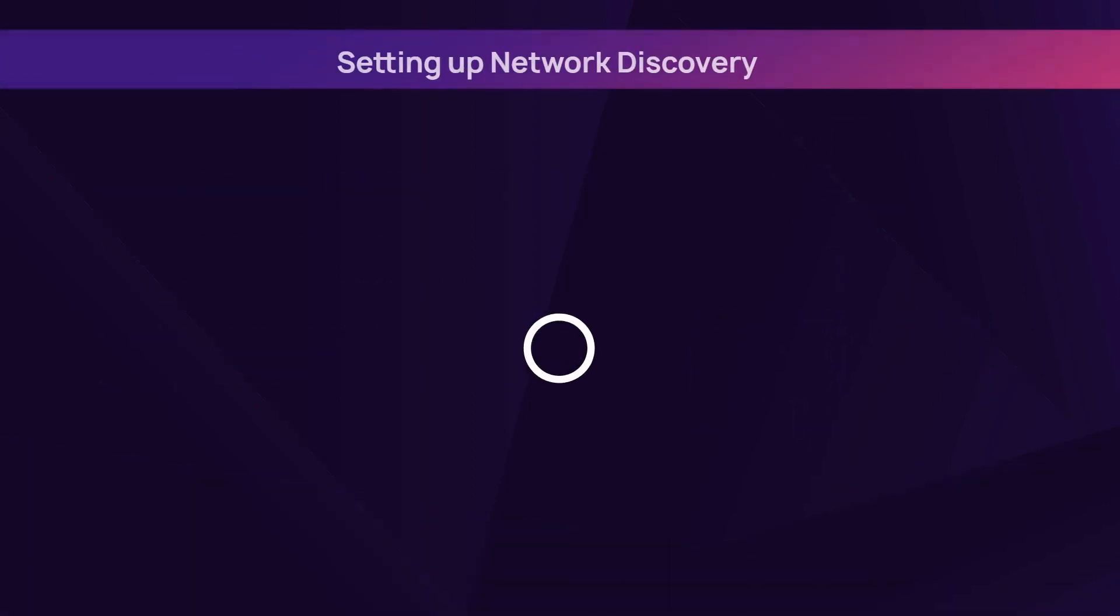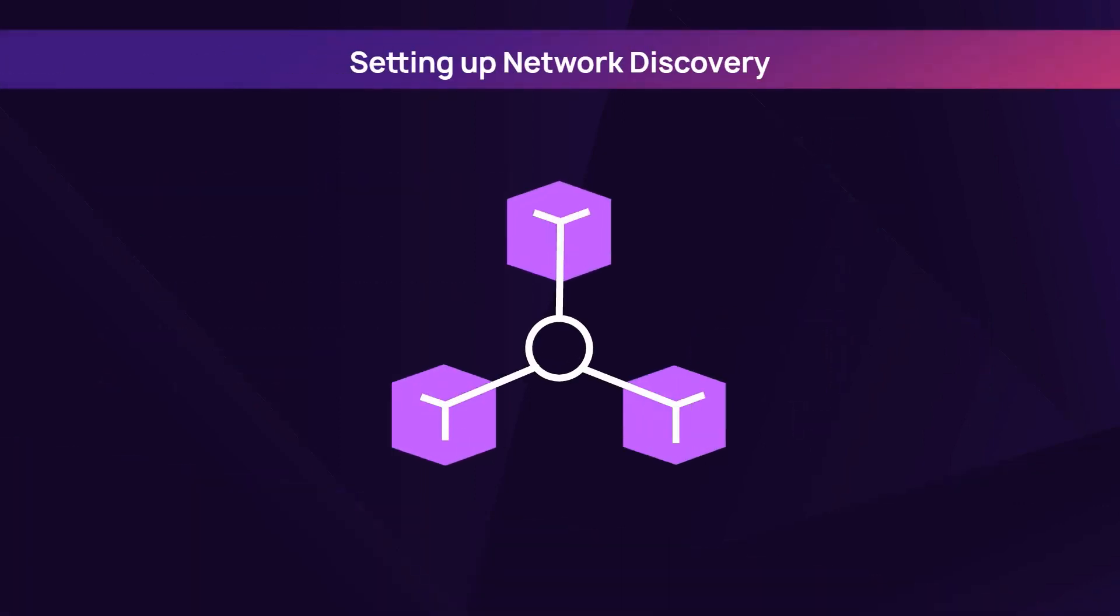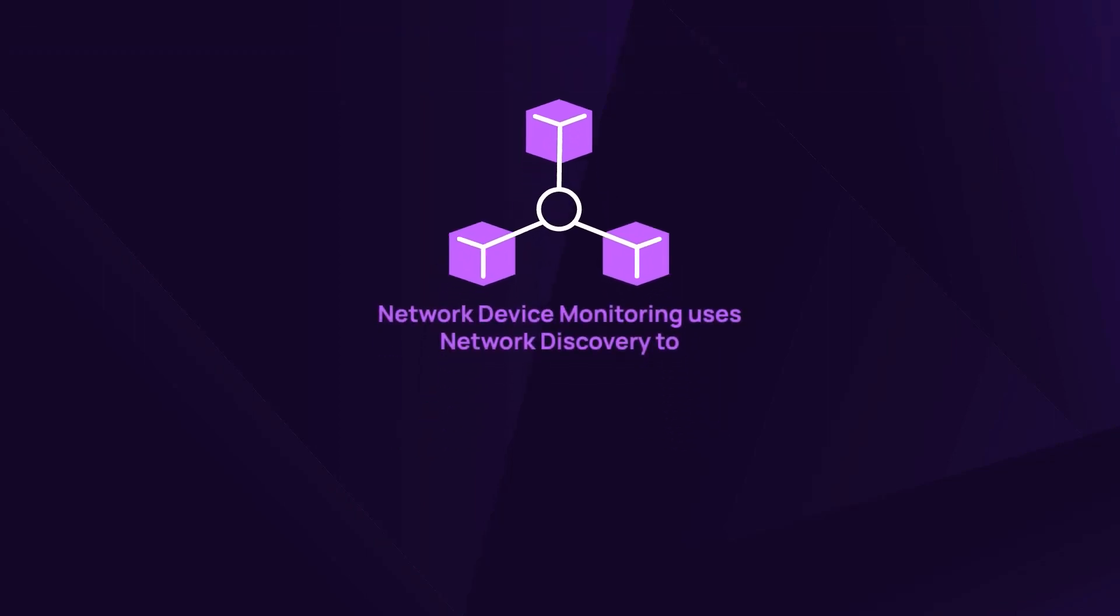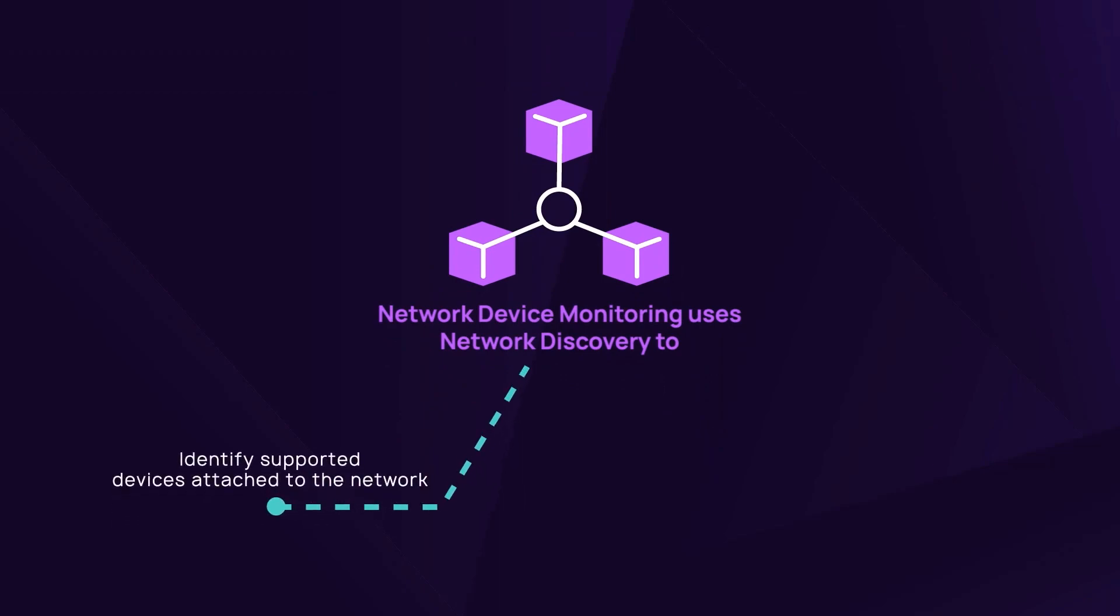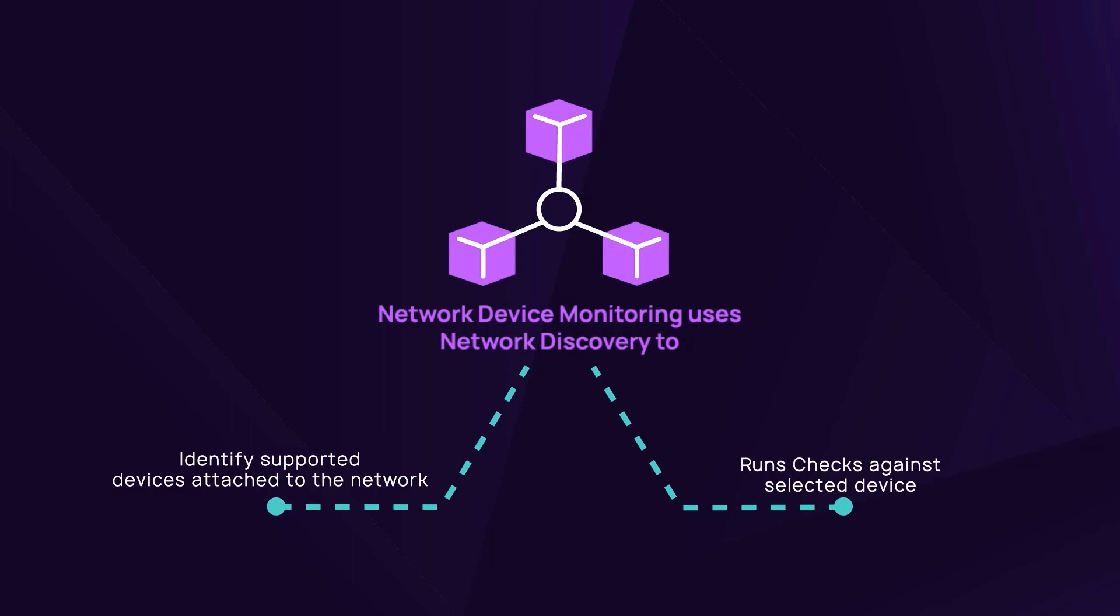Setting up network discovery is a prerequisite of network device monitoring. Network device monitoring uses network discovery to identify supported devices attached to the network and run checks against the devices once selected for monitoring.